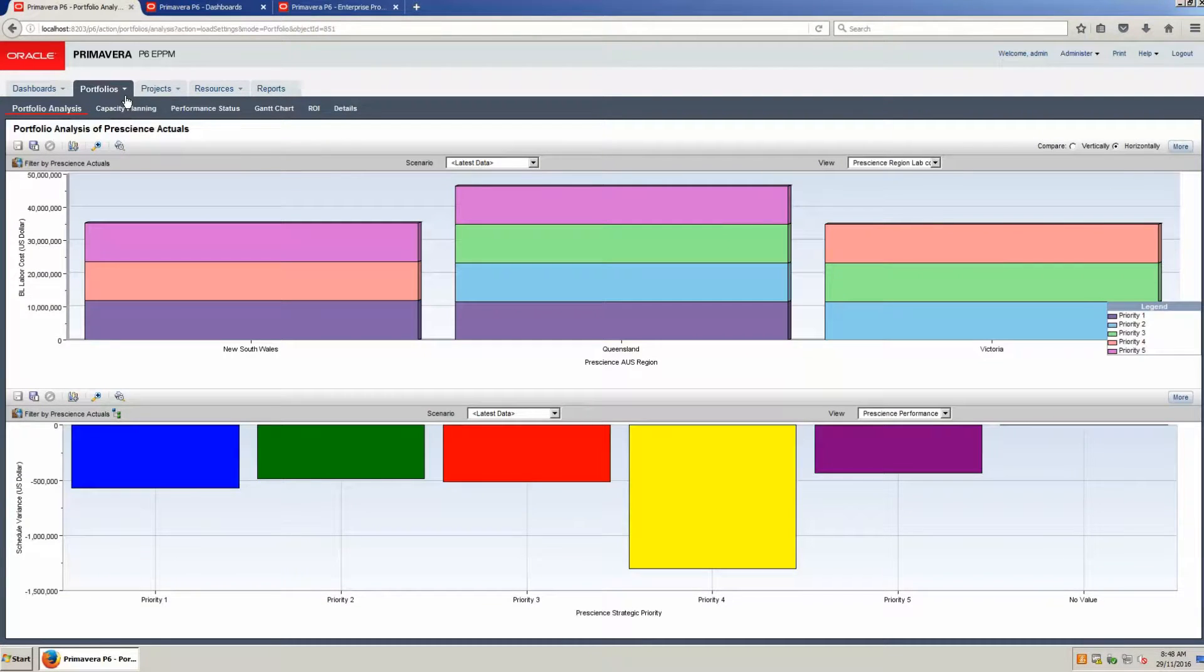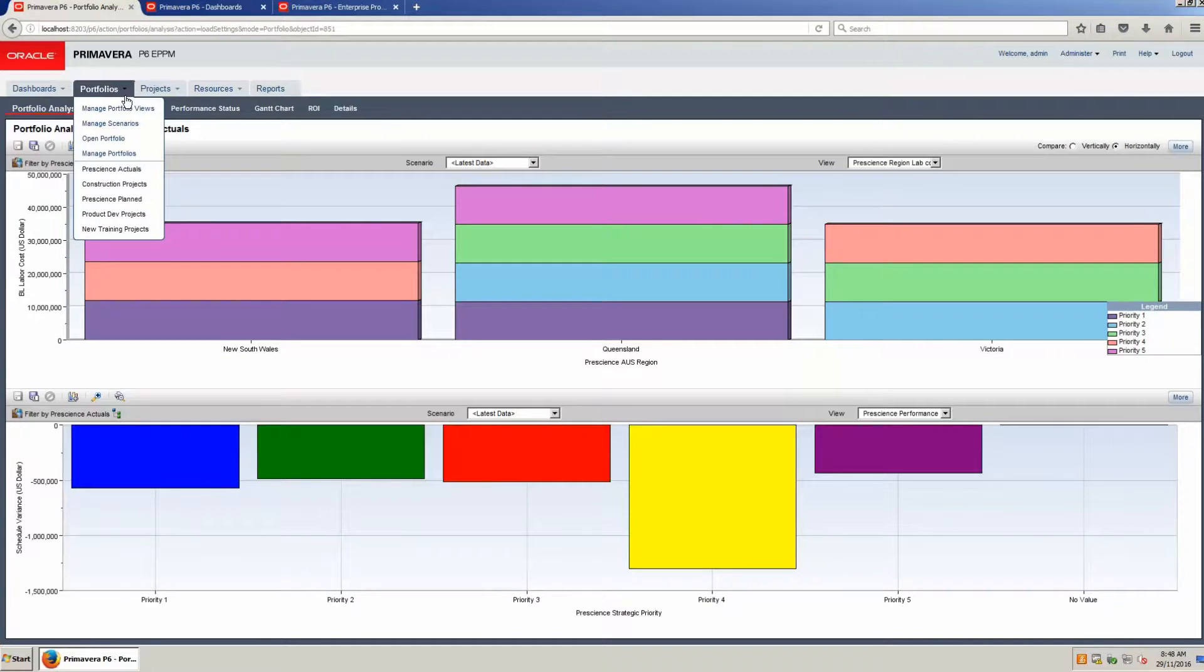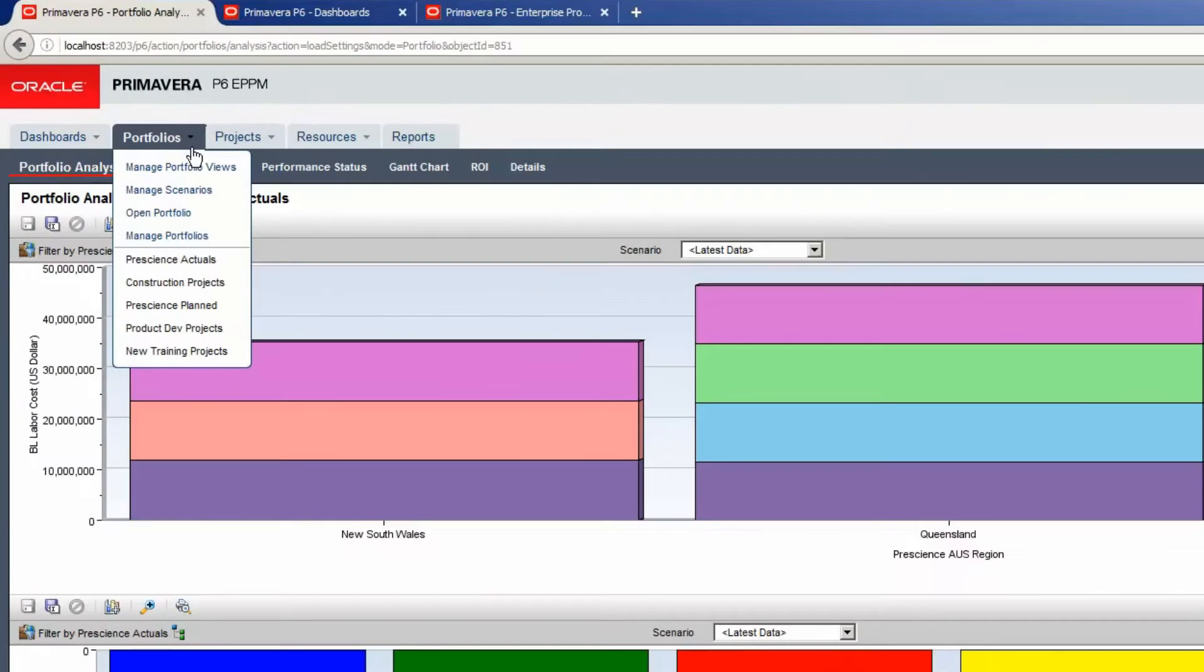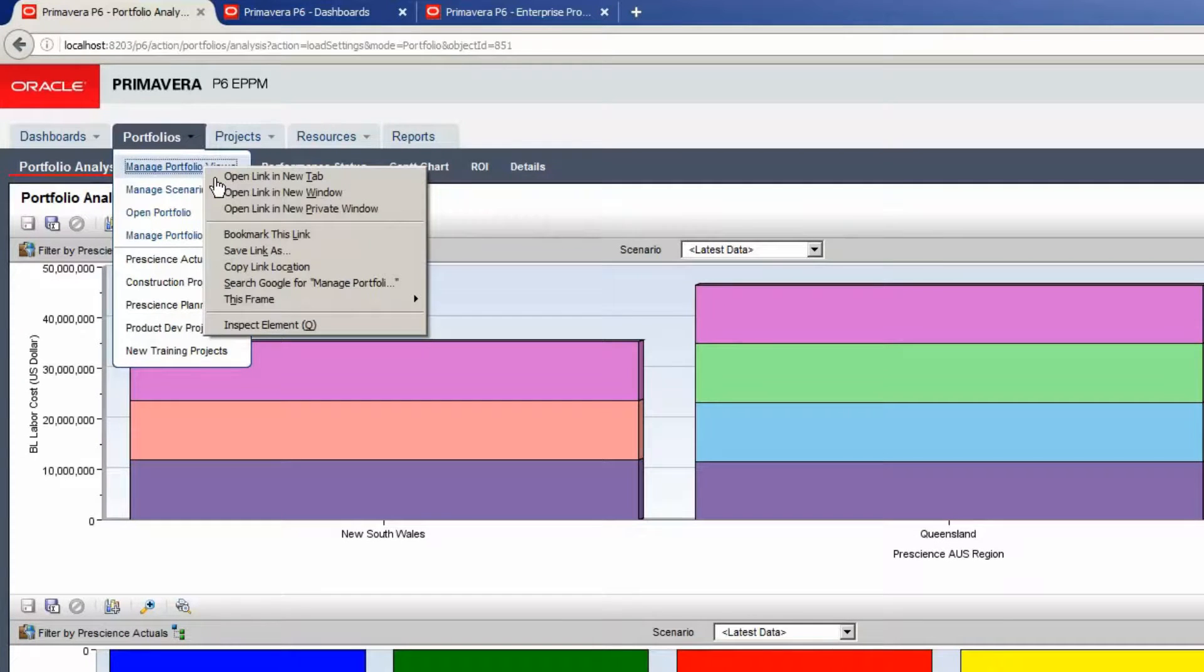Watch as we demonstrate how to create Portfolio Views. On the Portfolio tab drop-down, select Manage Portfolio Views.